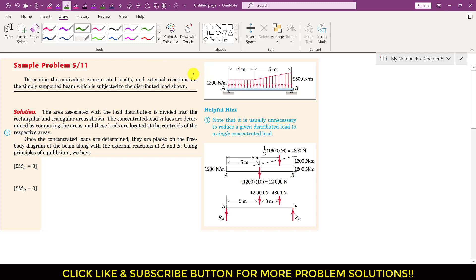In this particular problem, what we do is that we reduce these distributed loads into concentrated loads, and then we use the chapter 3 analysis — the equilibrium condition — to determine the reactions at the supports at A and B. The problem asks us to determine the equivalent concentrated loads and external reactions for the simply supported beam subjected to the distributed load shown.